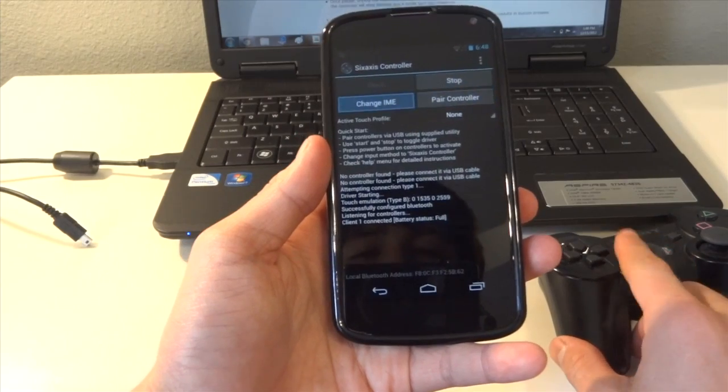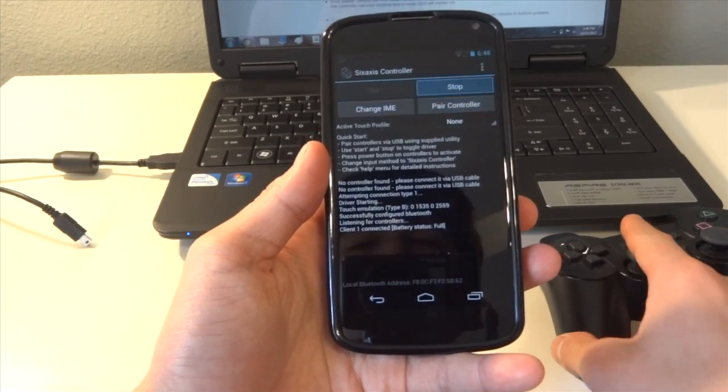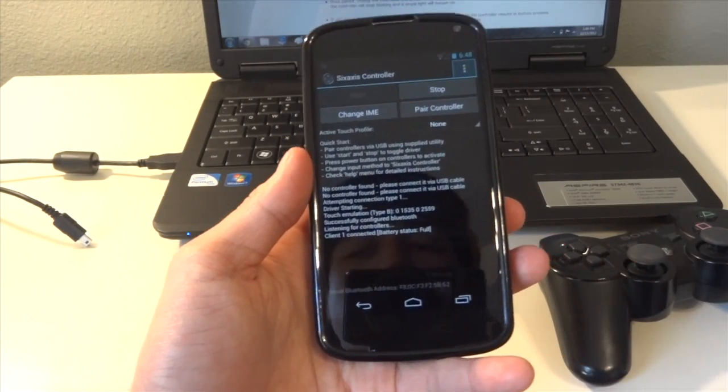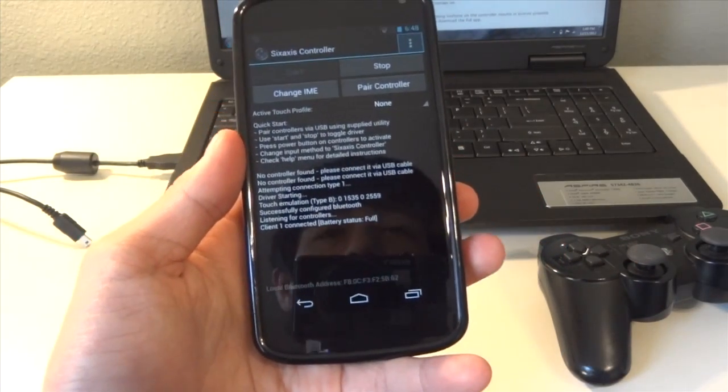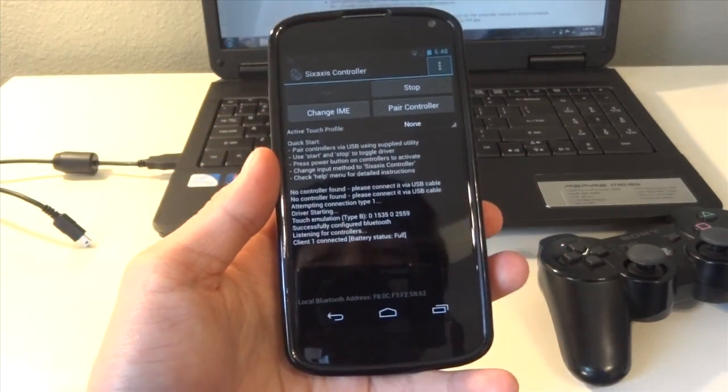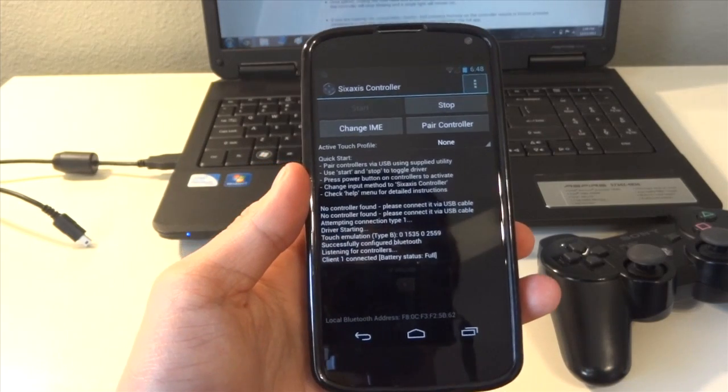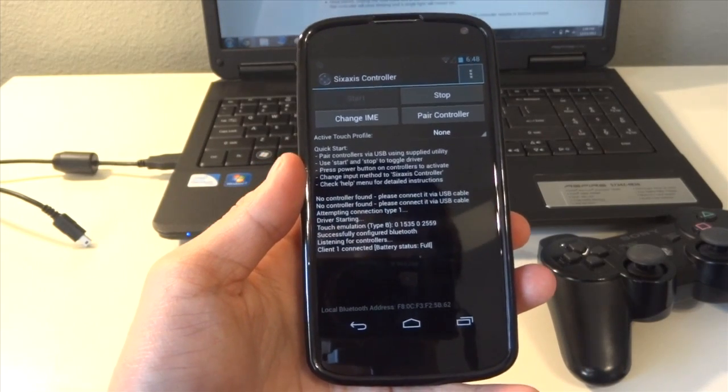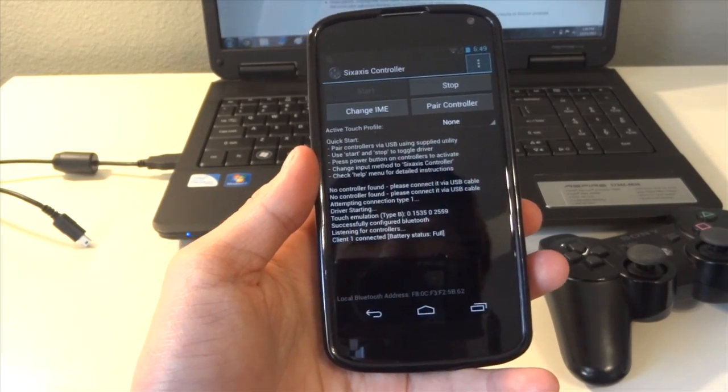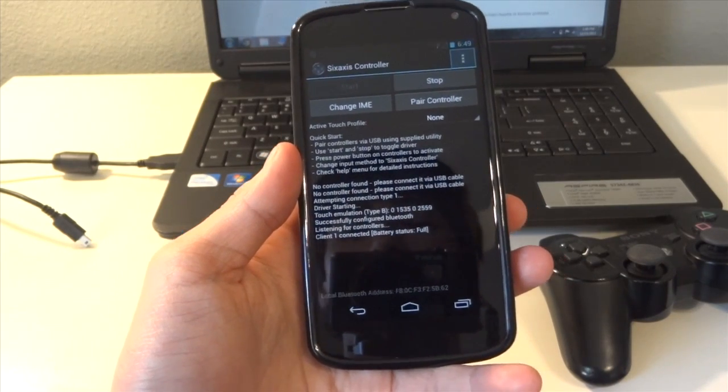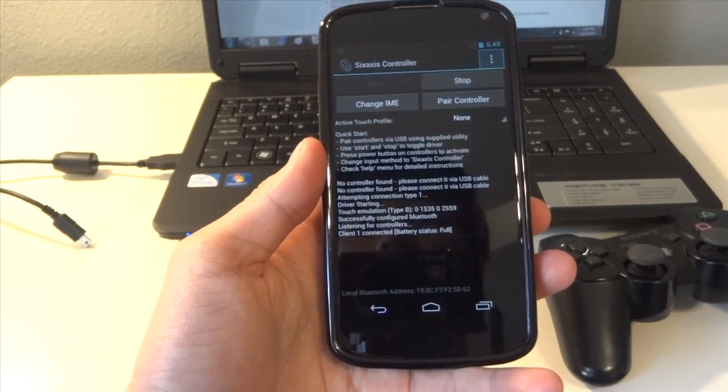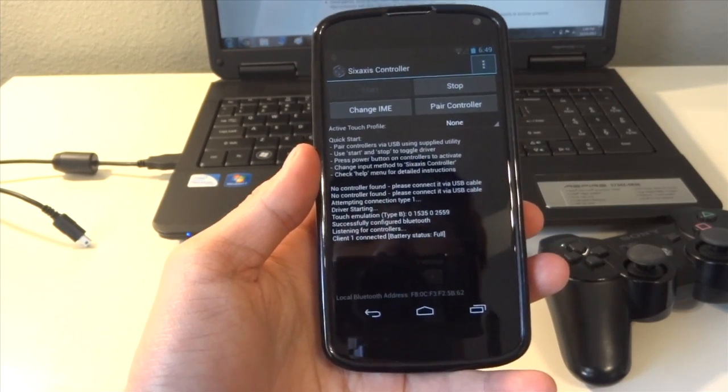So 6-axis is working on the Nexus 4, and I'm going to show you a video next time on how to edit the key mapping to play games like Modern Combat 4 using the PS3 controller.